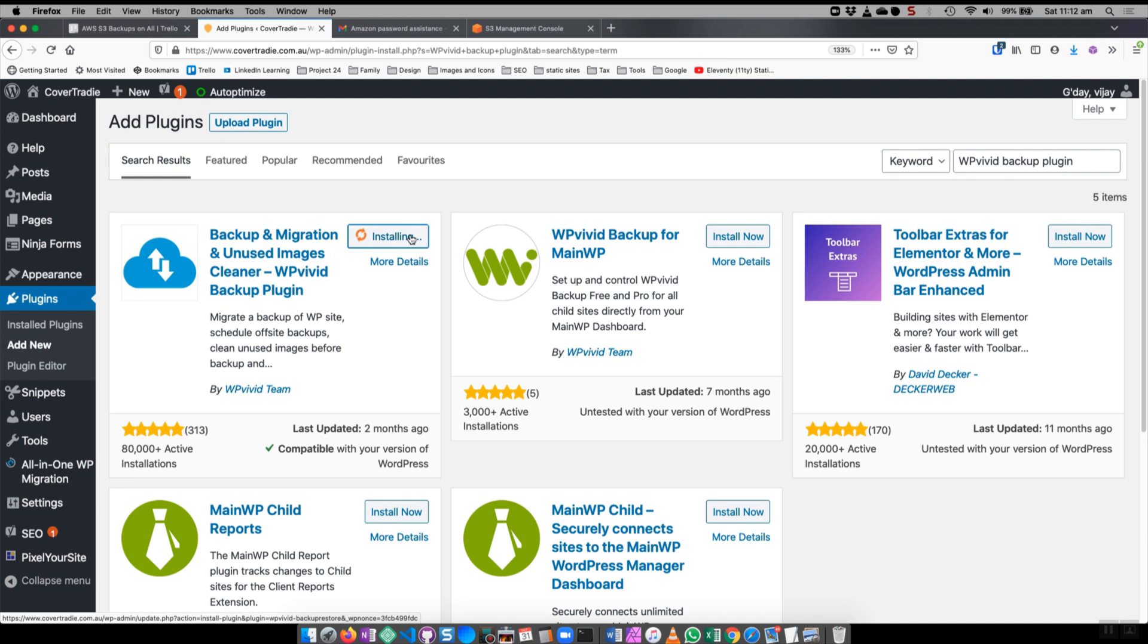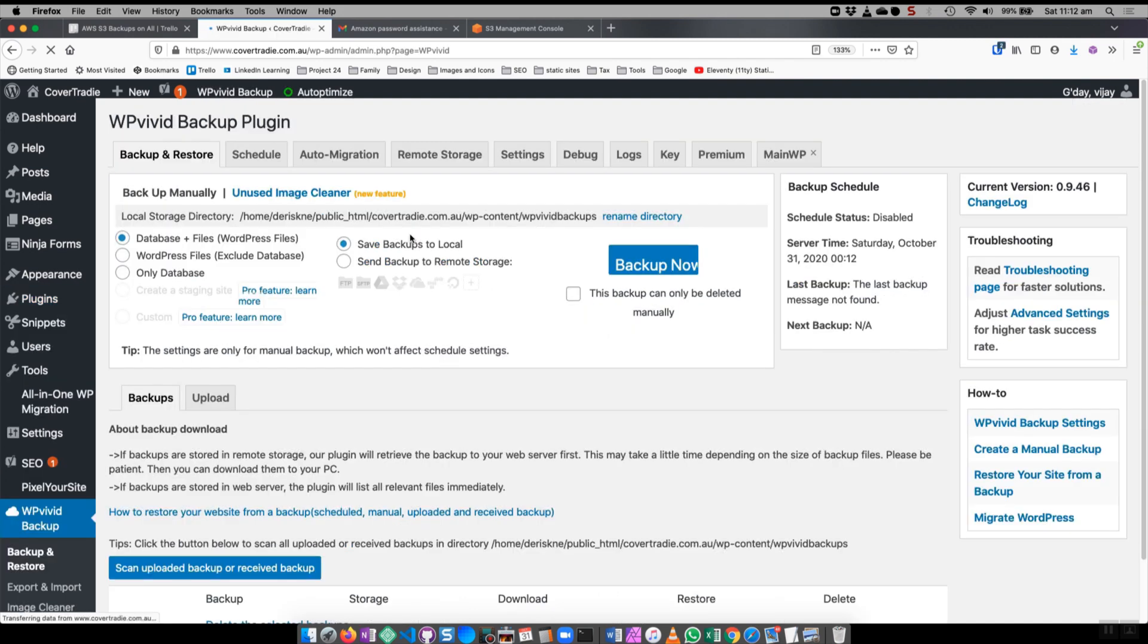I'm going to install that and let's activate. Straight away you can see we can back them up manually and send backups to the local site and you can also set up the backups not to be deleted, so that's another option for you.